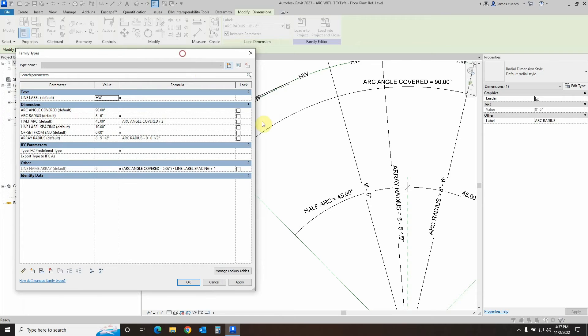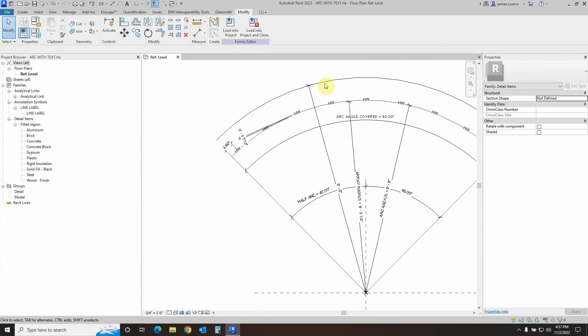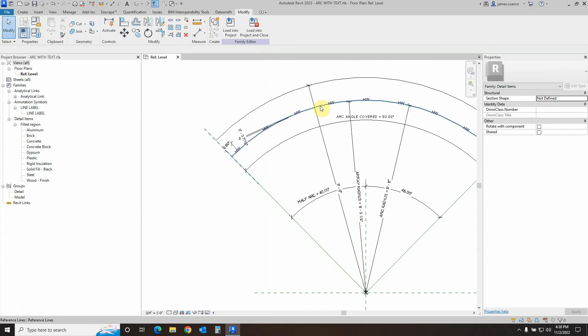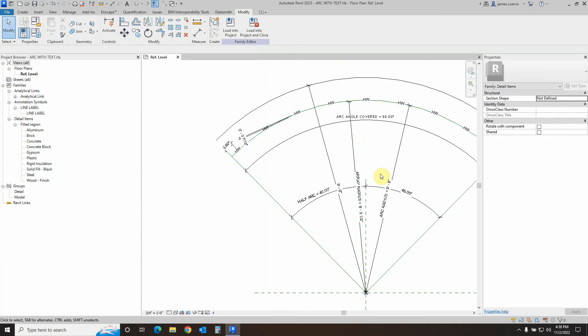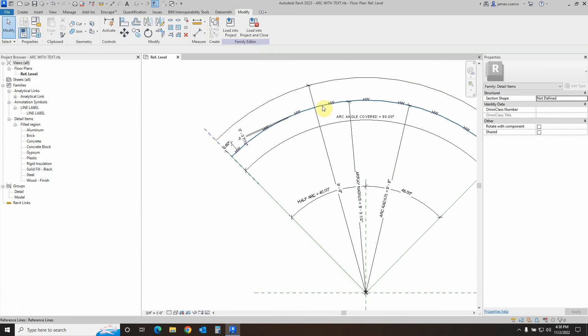So continuing on, we have now defined, as we said earlier, the arrays for the arcs. We defined the radius for the controlling reference arc and then the actual line that's going to be on top of it.